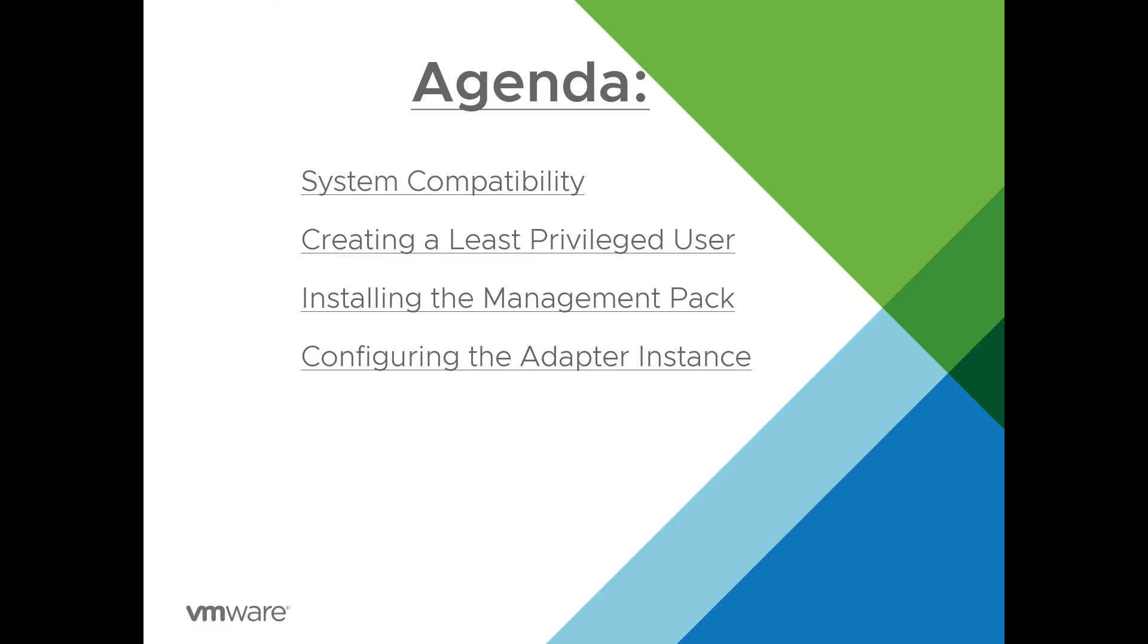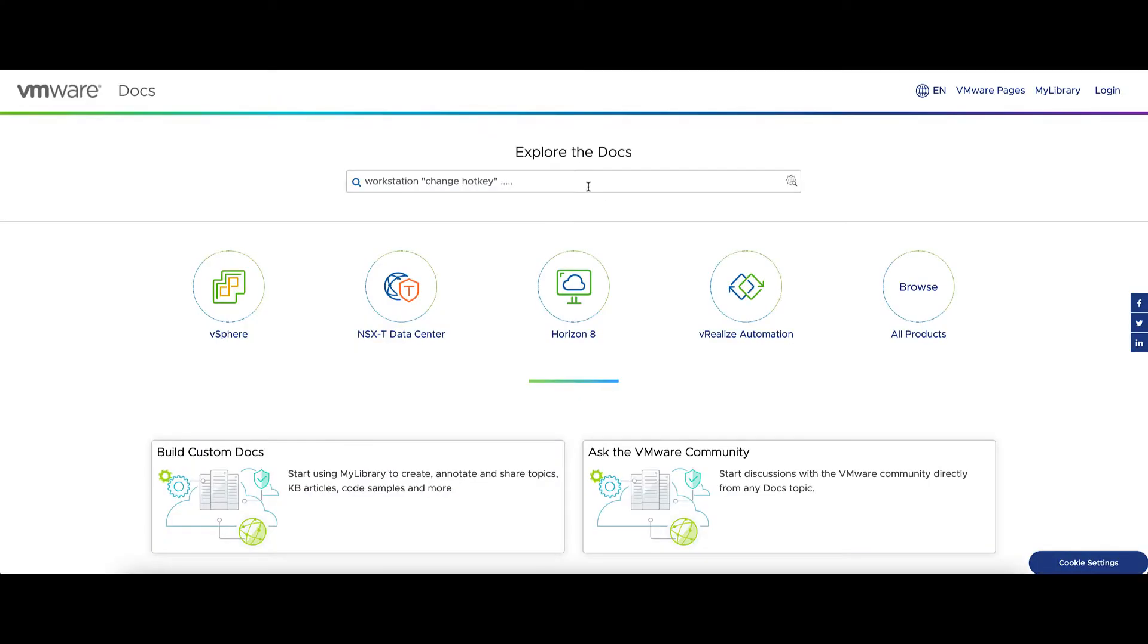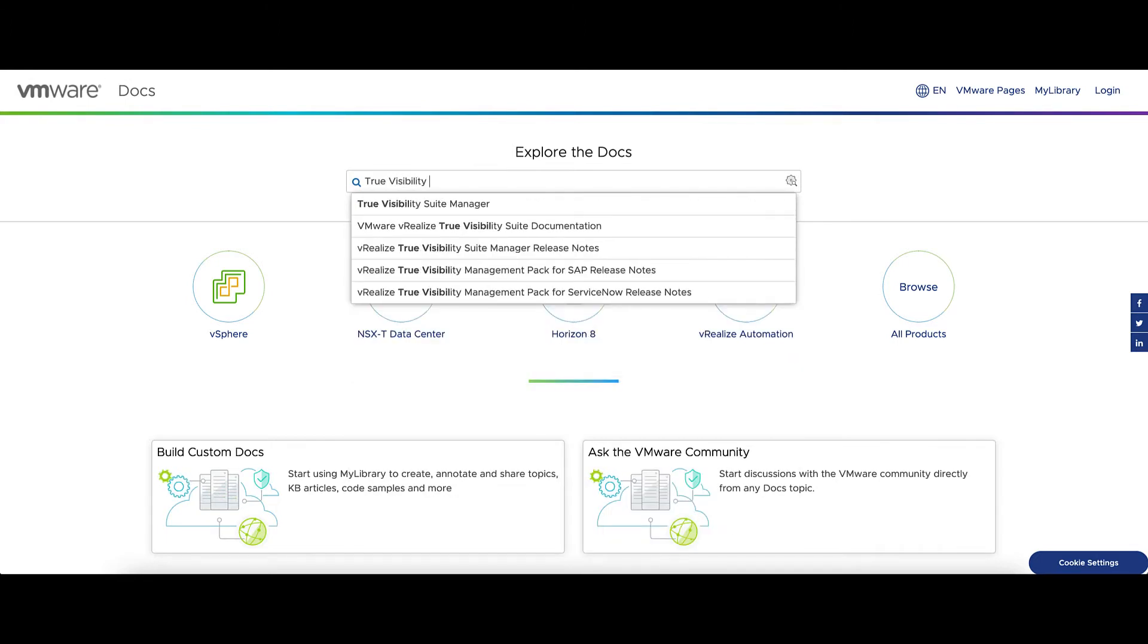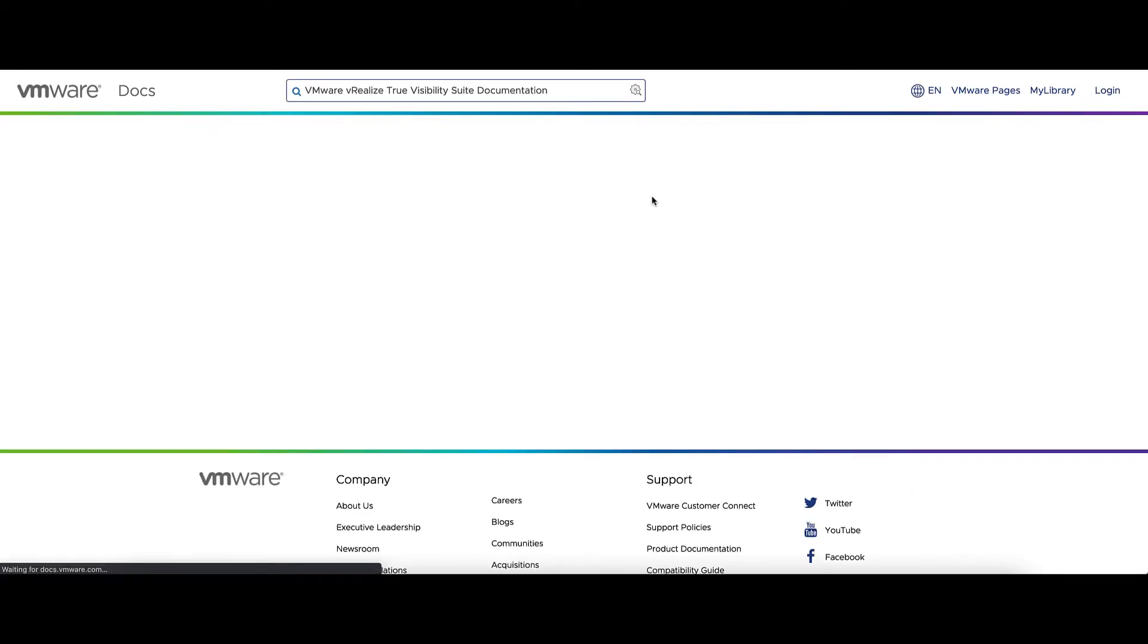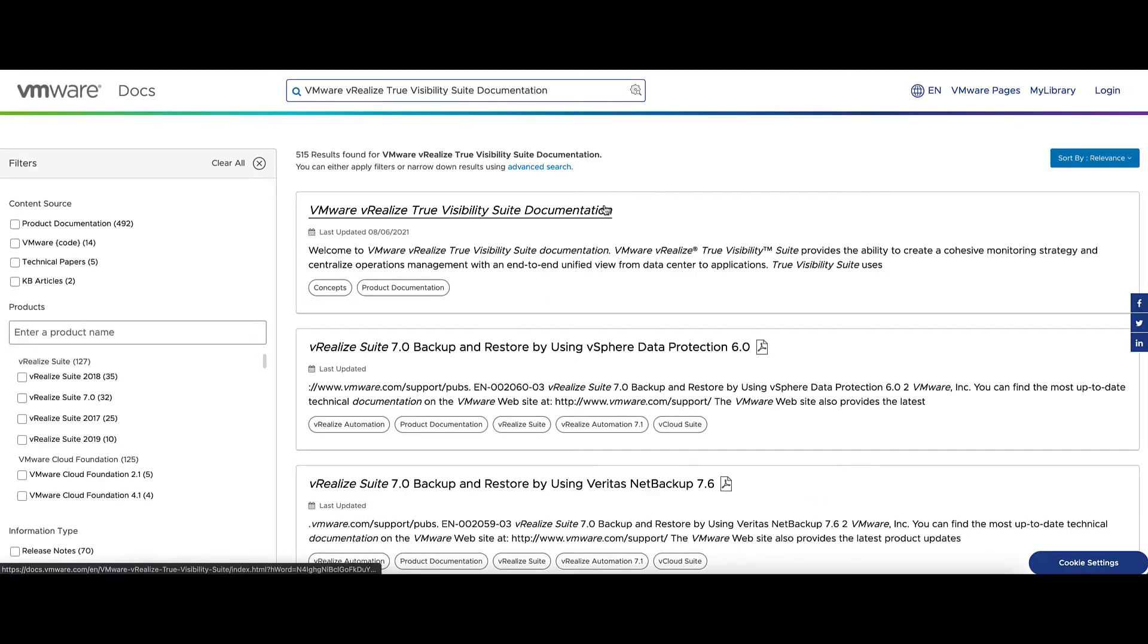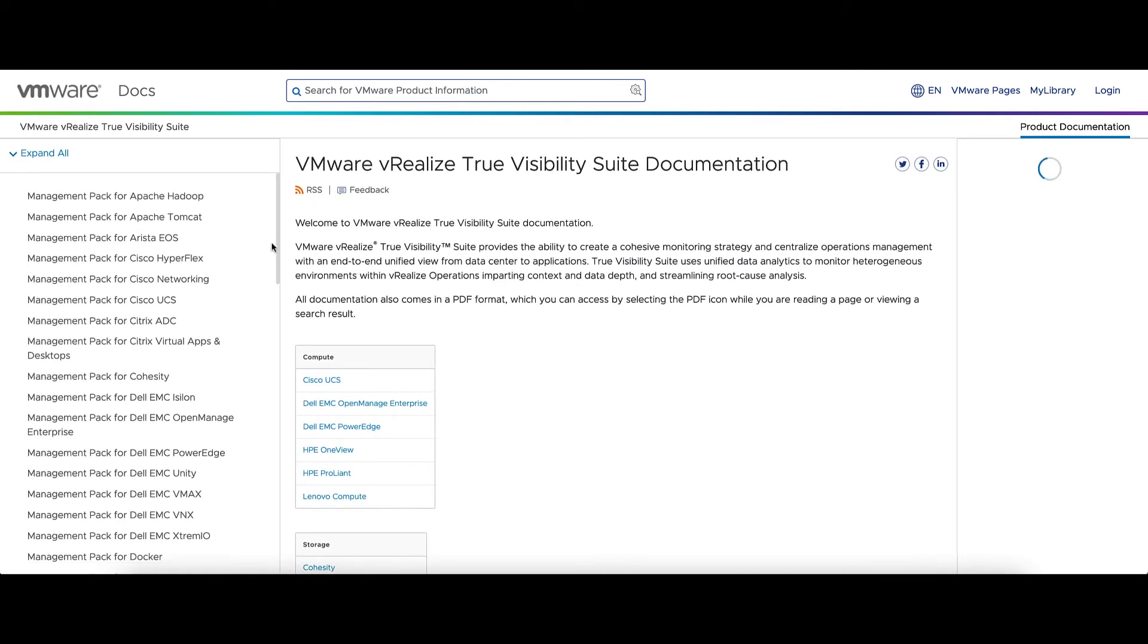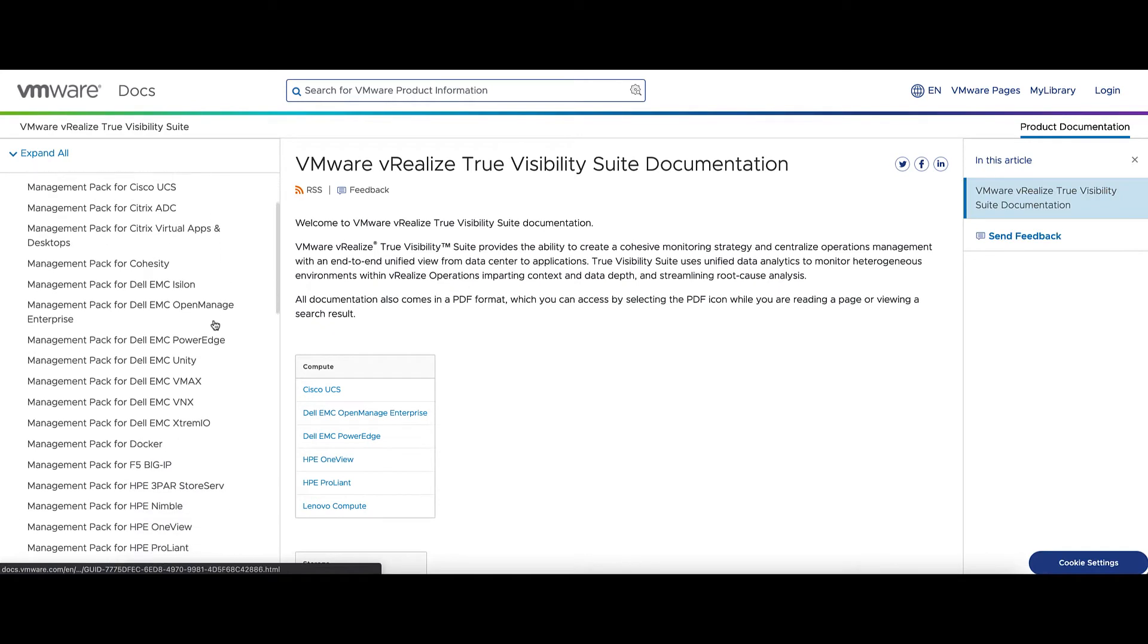First, let's look at the documentation at docs.vmware.com. In here, type in True Visibility Suite Documentation and click on the first link that comes up. Here's a link to all the TVS Management Packs. So we're going to go down and find HPE Nimble first.